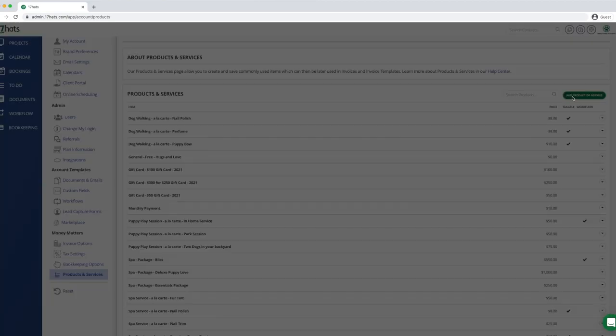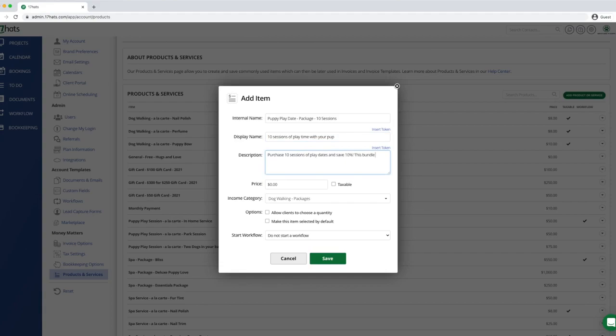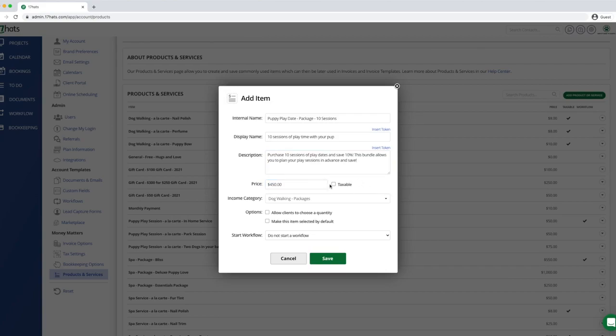When the window pops up, add an internal name and a display name and a description. Next, add the prices of your new item and add tax if it applies.